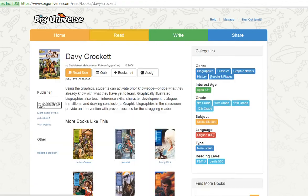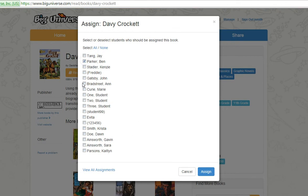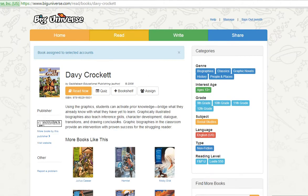To assign this book, click on the Assign button. A list of students in your class appears. You can assign the book to all of your students at once, or to a selection of students, which is great for differentiated instruction. Click on Assign to confirm your selections. The book will appear privately on your student's Big Universe homepage.